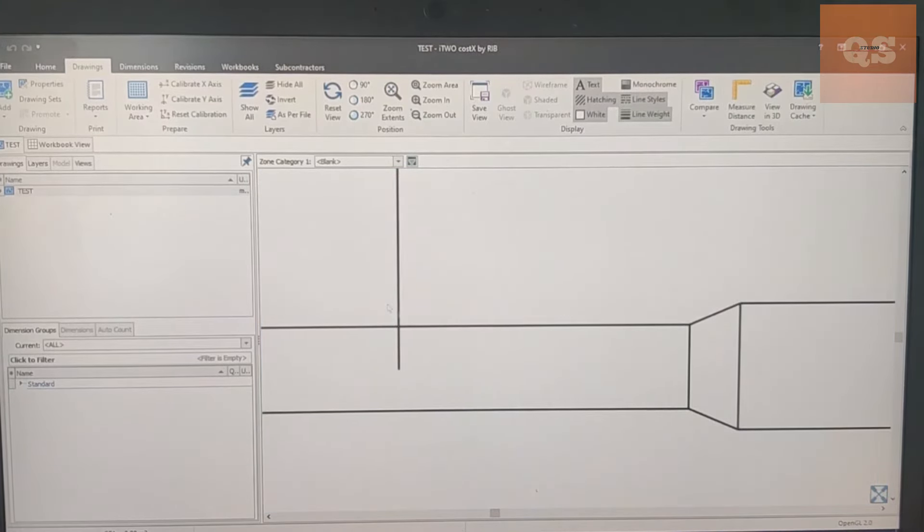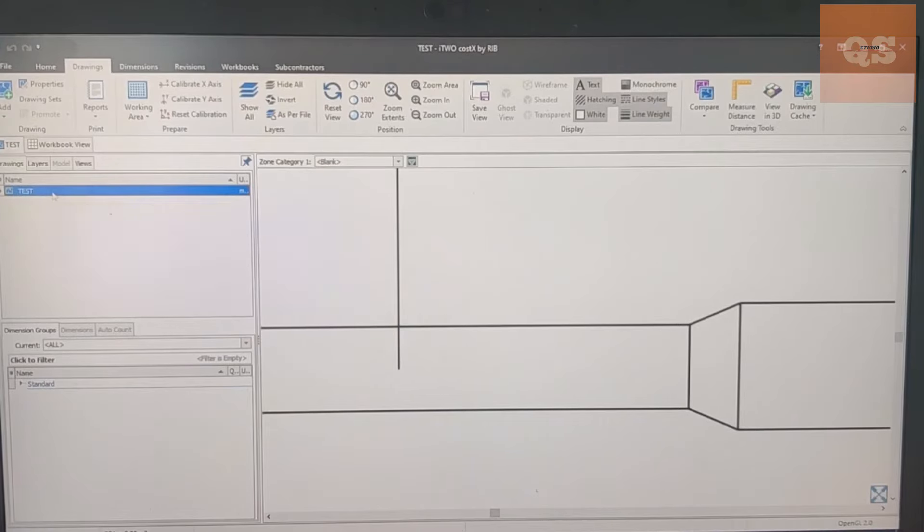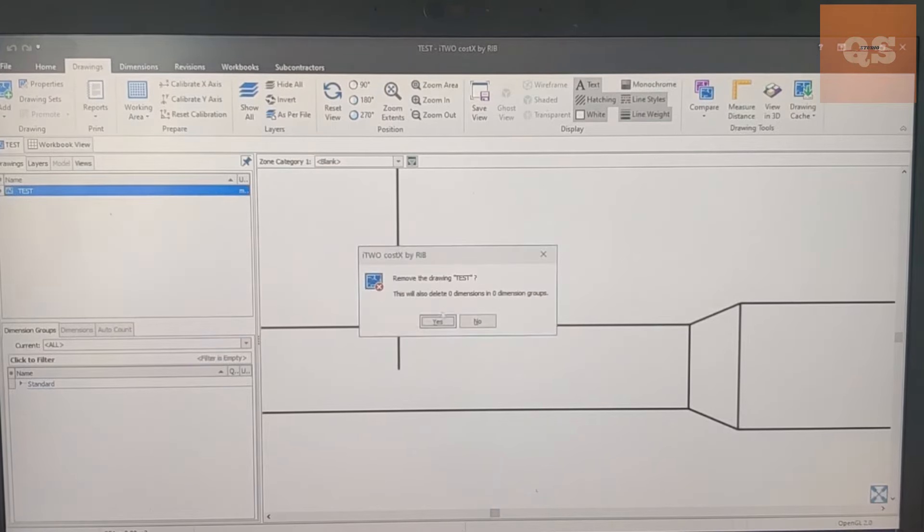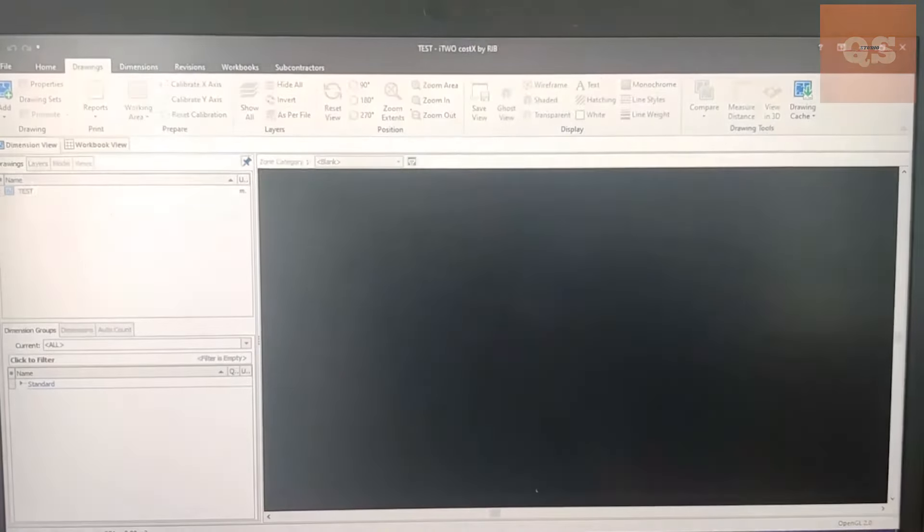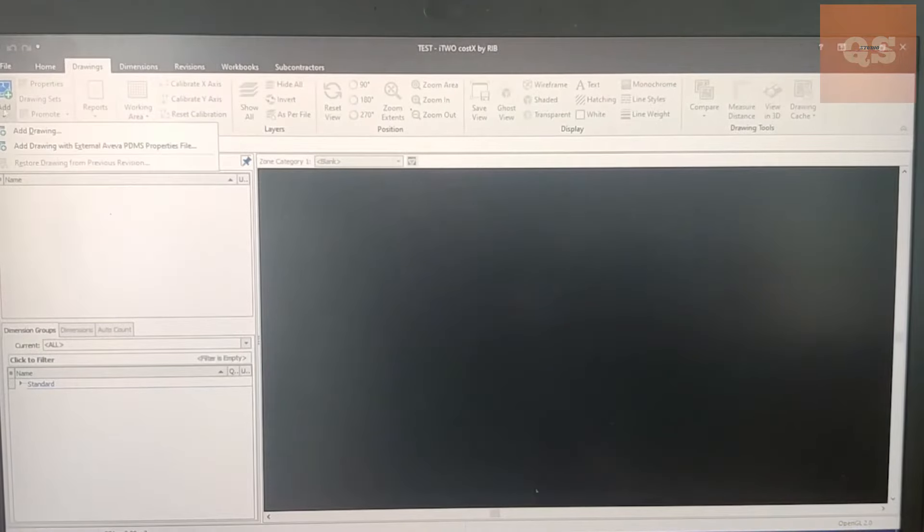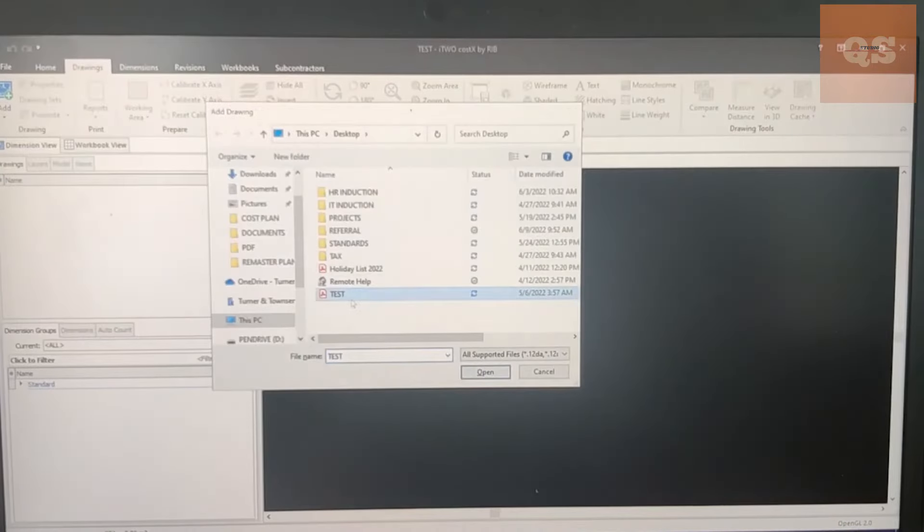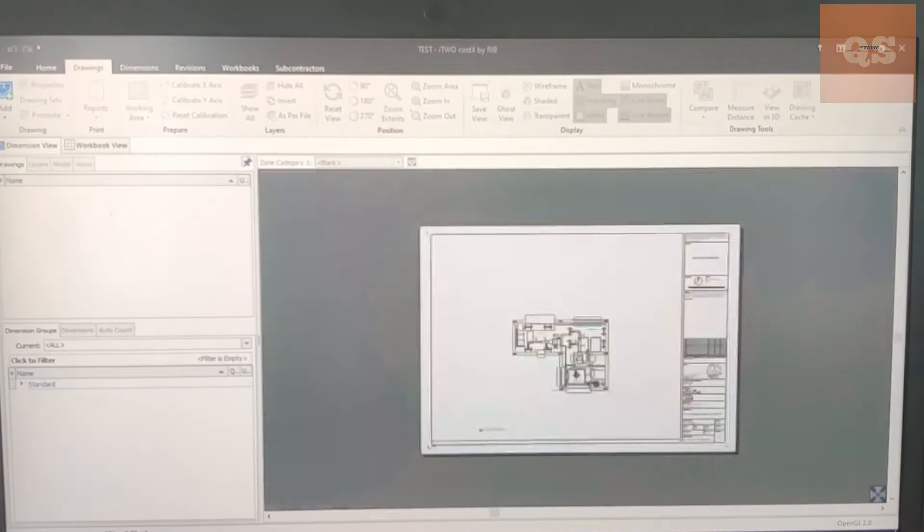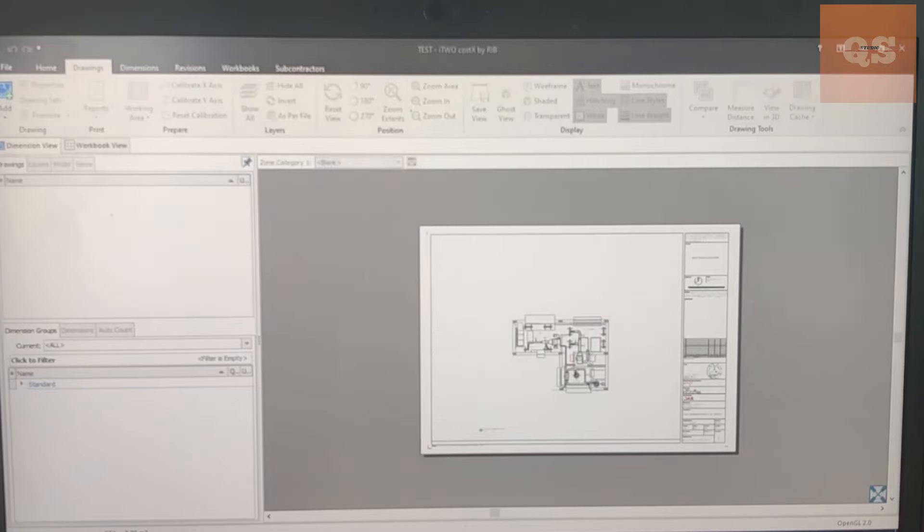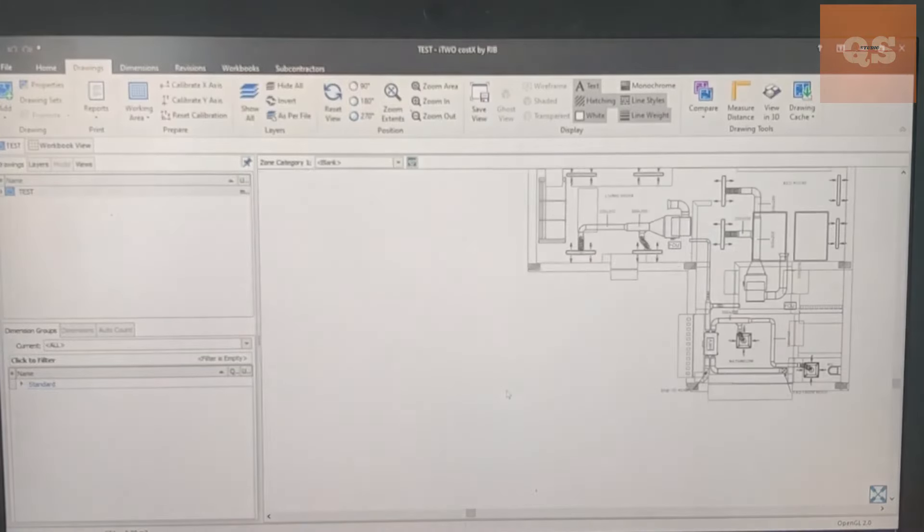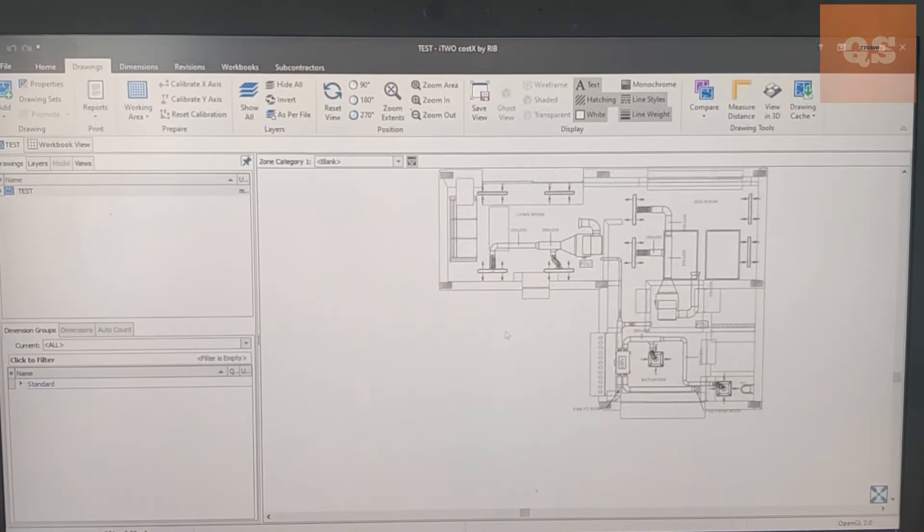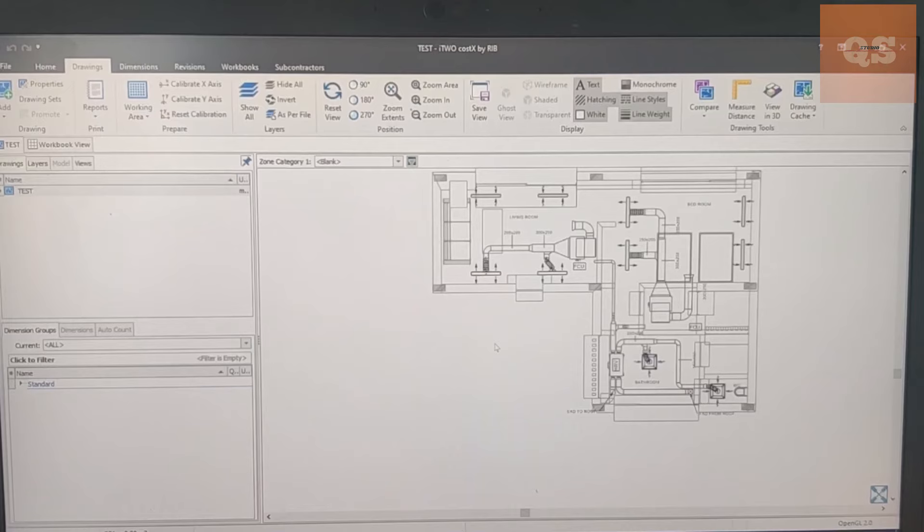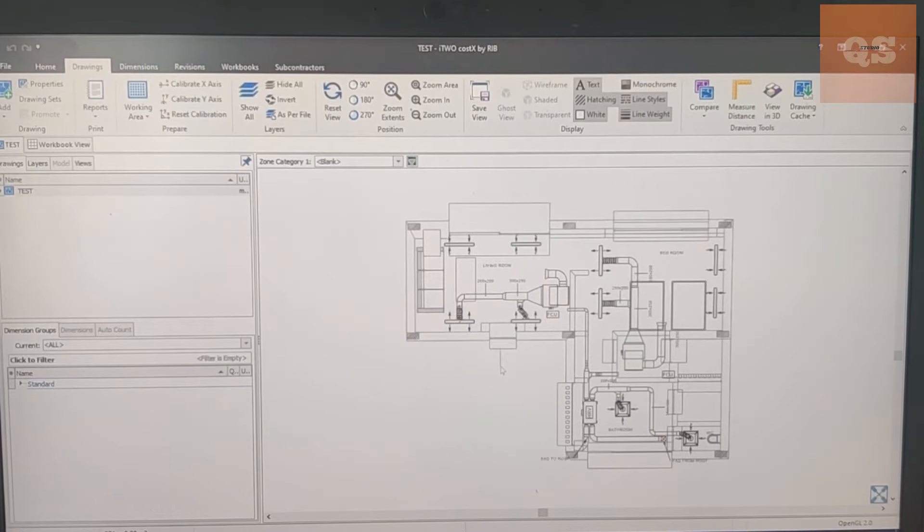This is one step. Now in another step I'll re-add the drawing again, then upload it again - Add Drawing, Insert.